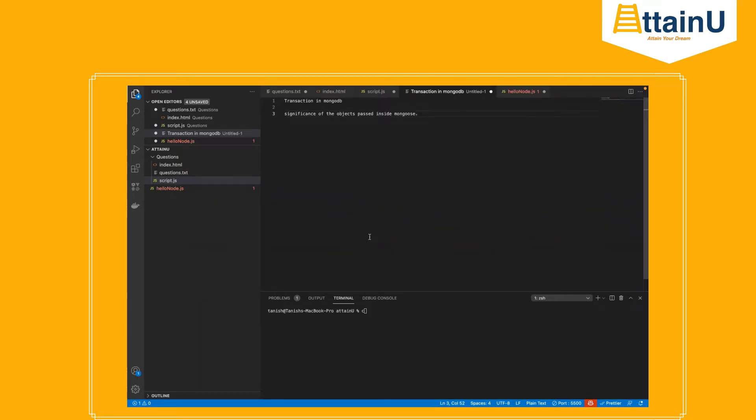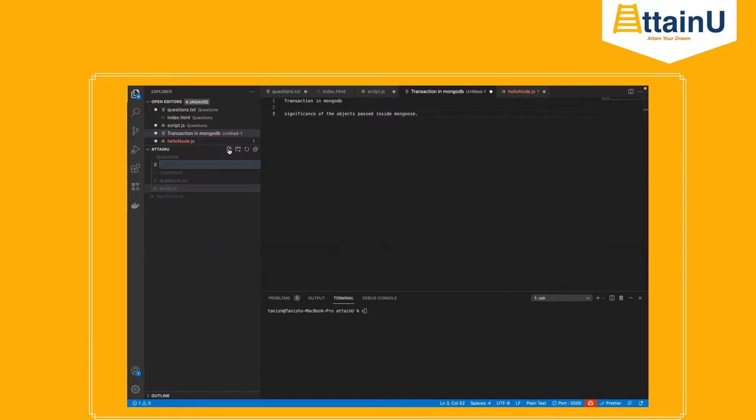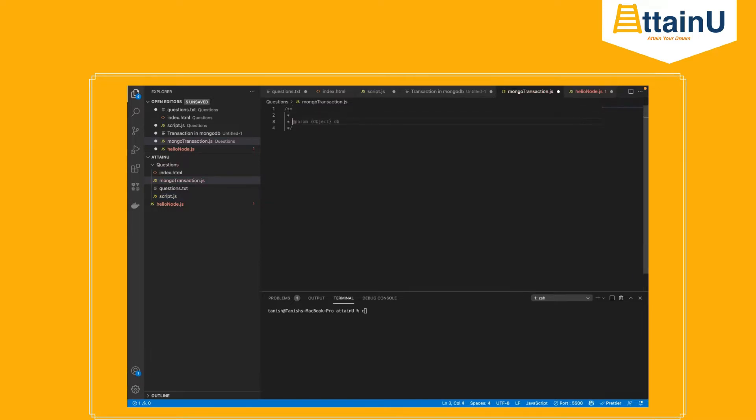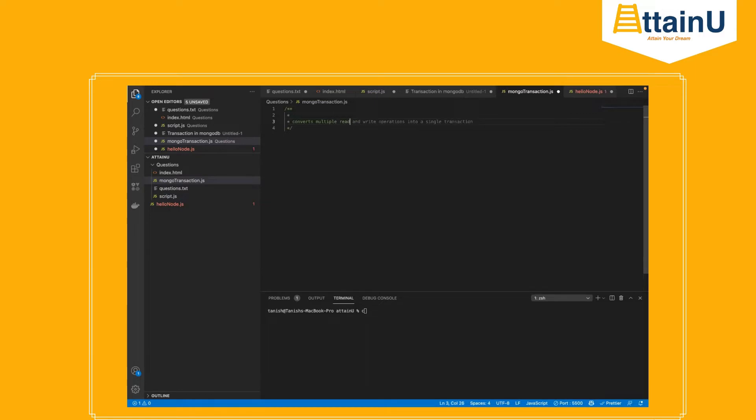Mongoose is basically an ODM, object data model. Let's start with the first topic which is transaction in MongoDB. Let's define a JavaScript file called mongotransaction.js. What are transactions to be precise? Transaction converts multiple data operations into a single operation, single transaction.